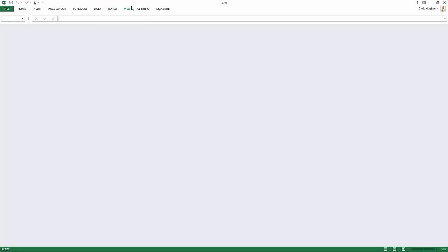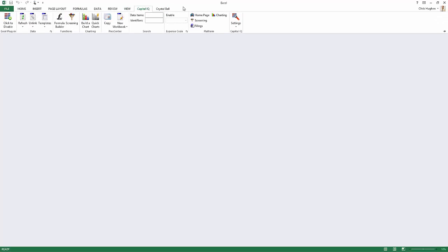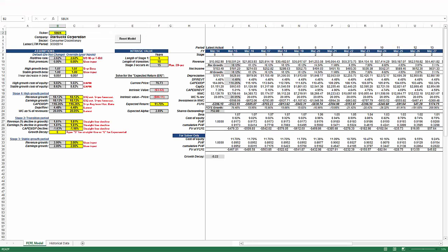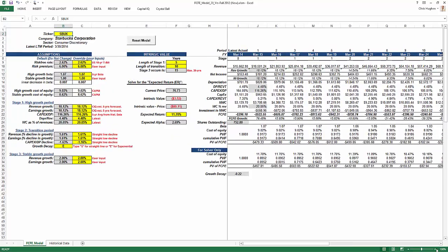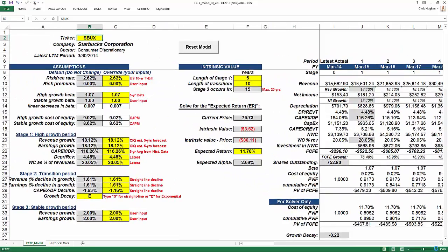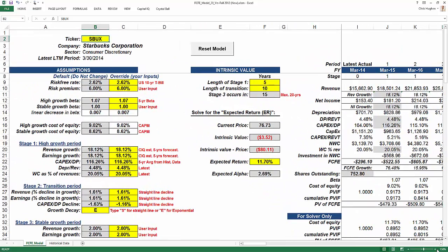I've got the Capital IQ plug-in installed in Excel and you can see it up here as one of the tabs that creates a pull-down menu. I'm going to click on the spreadsheet and it's going to load it in. I know this is pretty small to look at so I'm going to increase the size of this.